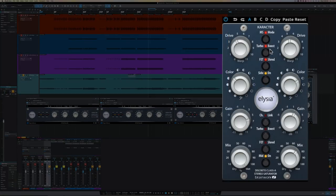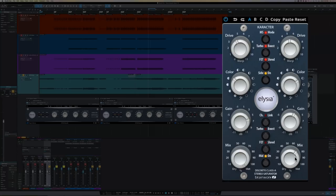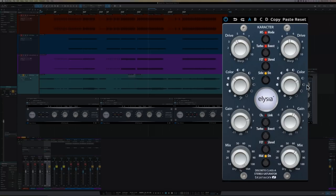The main difference of the mastering version is that it has a mid side mode. And you can do some really cool things with that. In mid side mode, this channel here becomes the mid and this channel here is the side. If you're not in mid side mode, then you have the option to link the channels, in which case it's similar to how the mix version works, or you can unlink the channels. And then you have a dual mono processor with one channel here and one channel here. In mid side mode, your additional controls for the side are here and your additional controls for the mid are here.